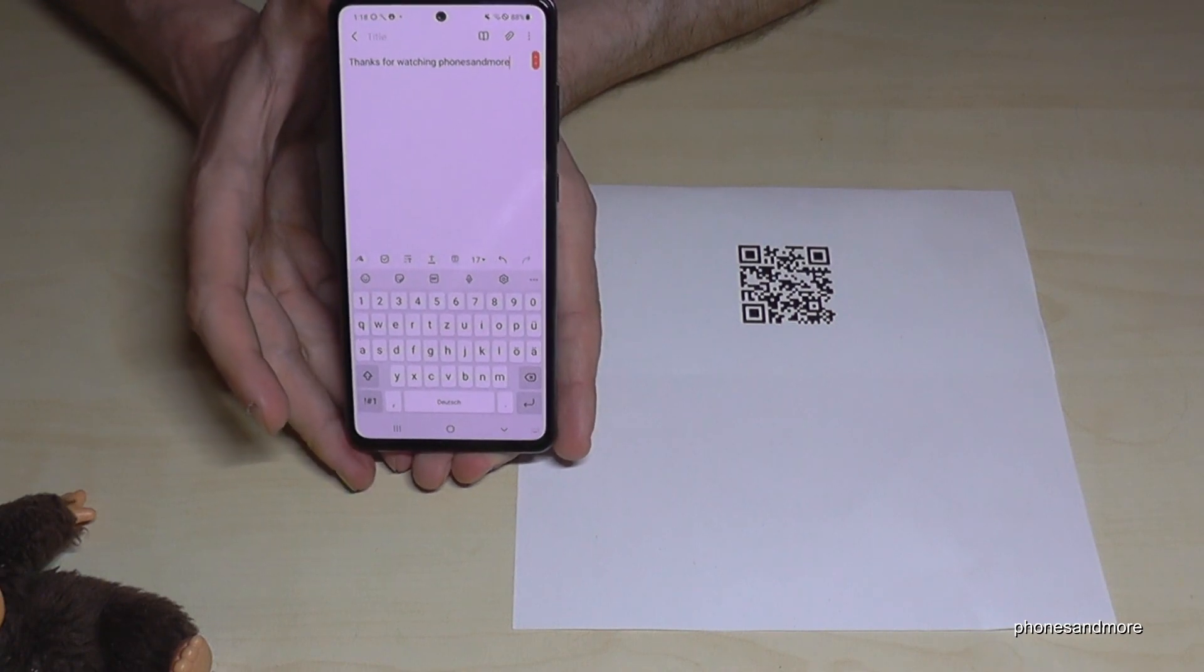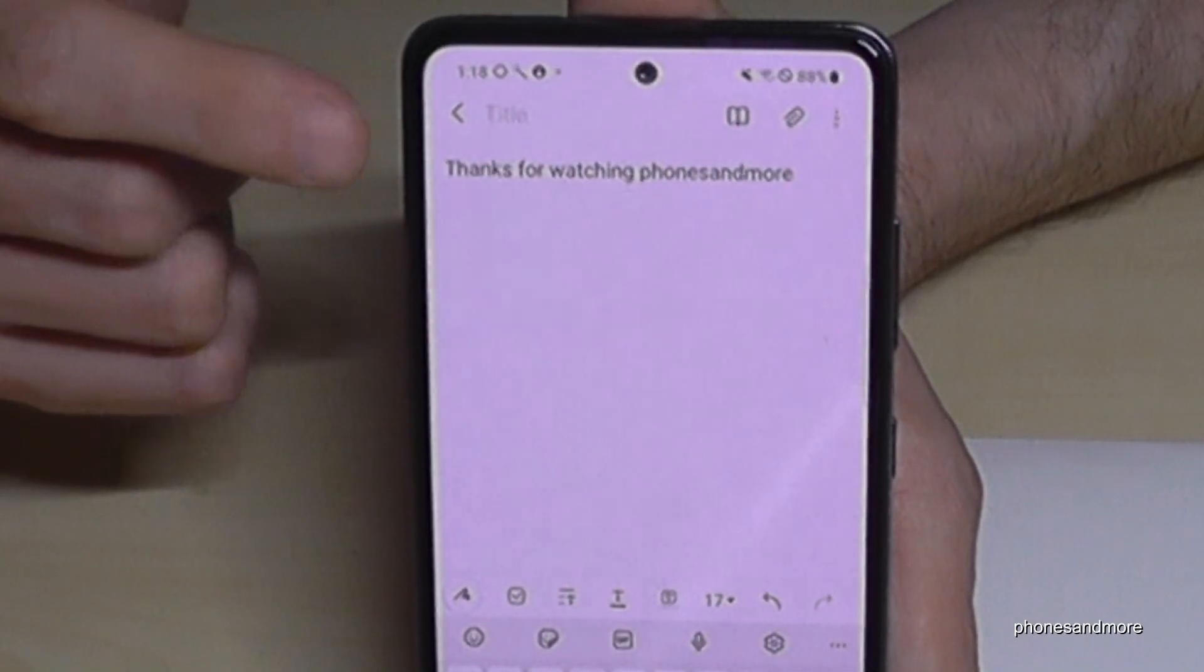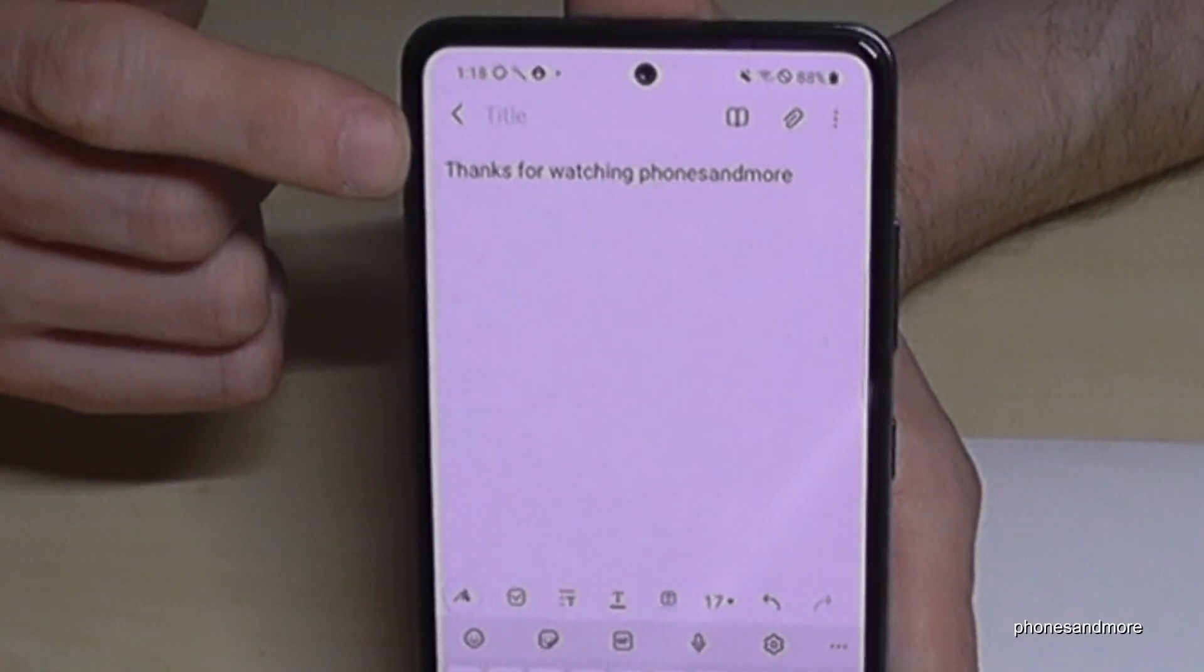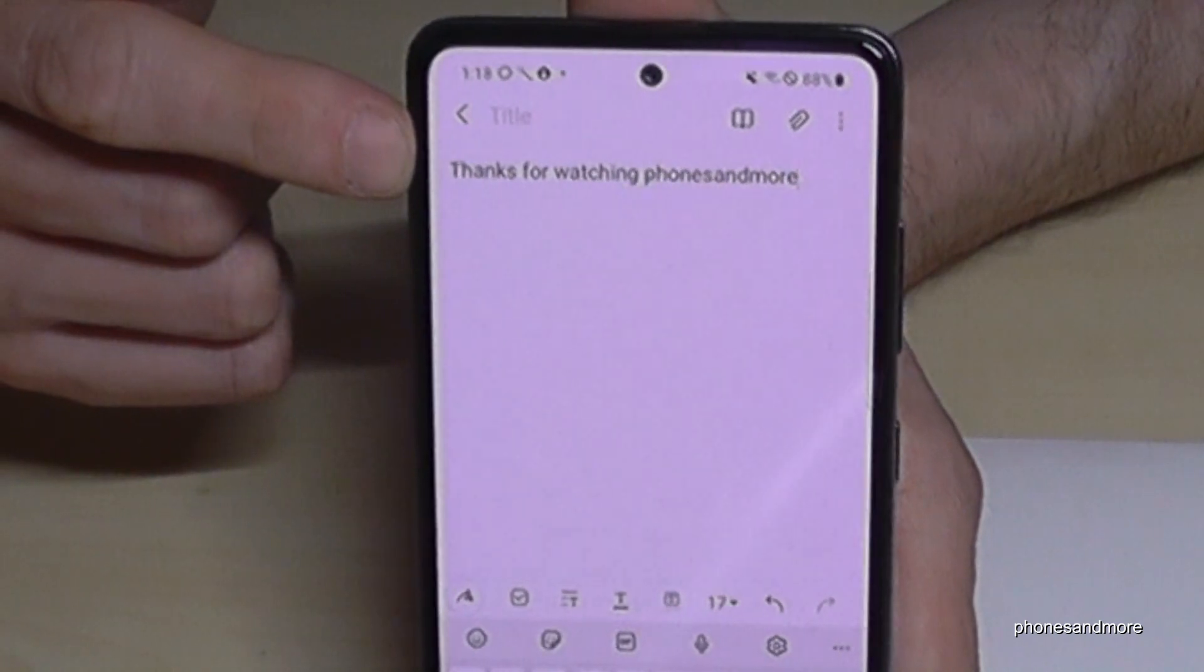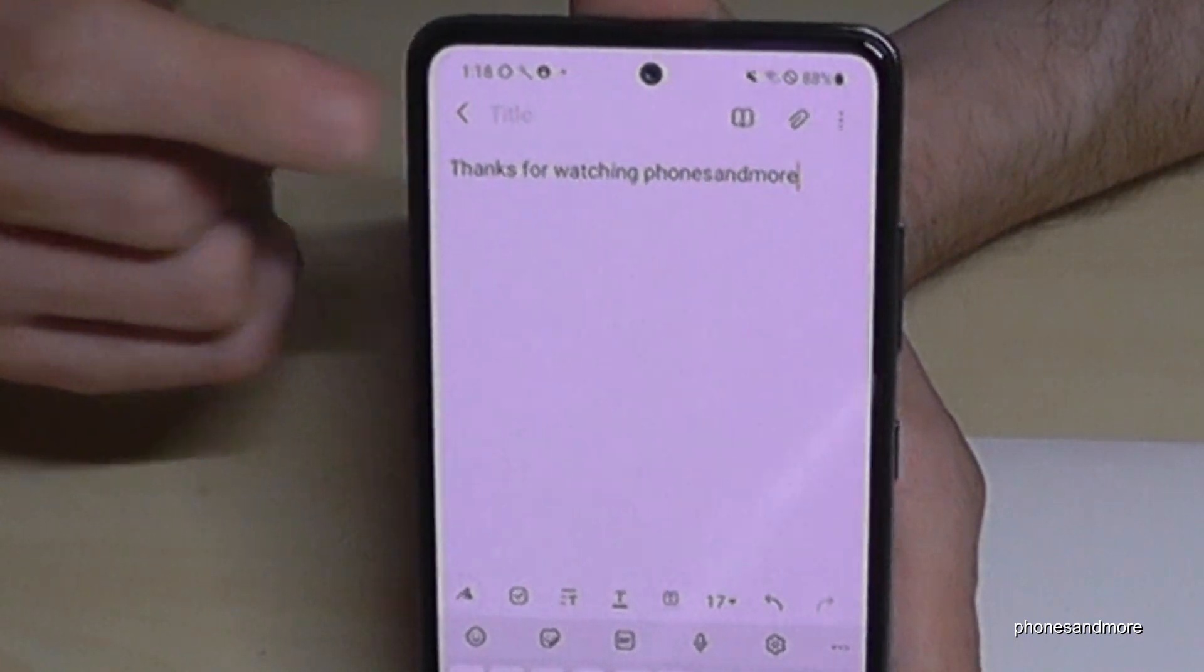And I want to say with this QR code here in my case, thanks for watching phones and more.